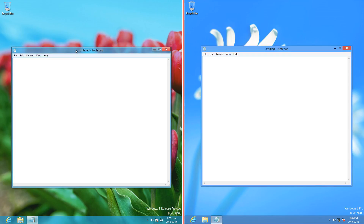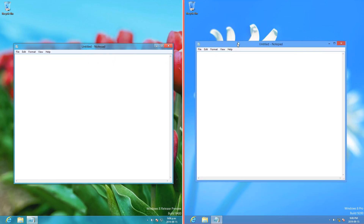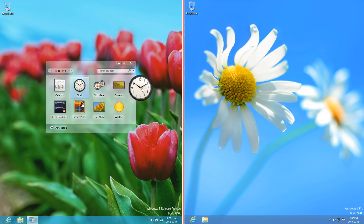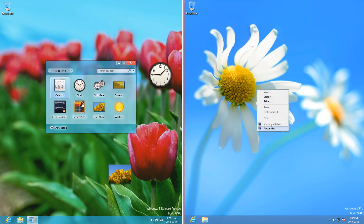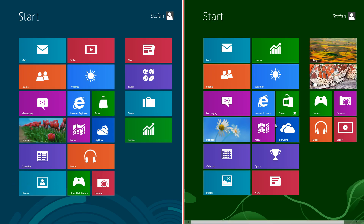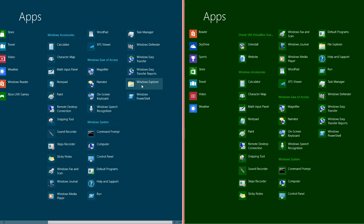On Windows 8 Release Preview the window borders are transparent, but on Windows 8 they are not. The bar at the top of the file explorer is light blue in Release Preview and white in Windows 8. In Release Preview the Windows 7 desktop gadgets are still present, but in Windows 8 they have been removed. On Windows 8 the icons for Photos, Store, SkyDrive, and Sports have been changed, and the color for Camera has been changed. Also, Windows Explorer has been renamed to File Explorer.